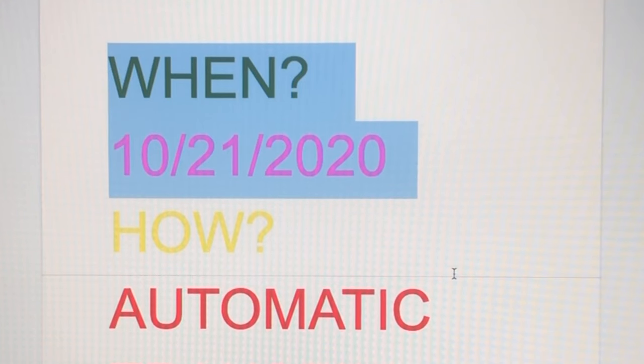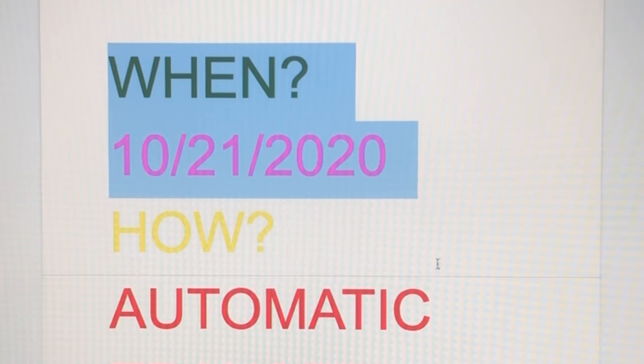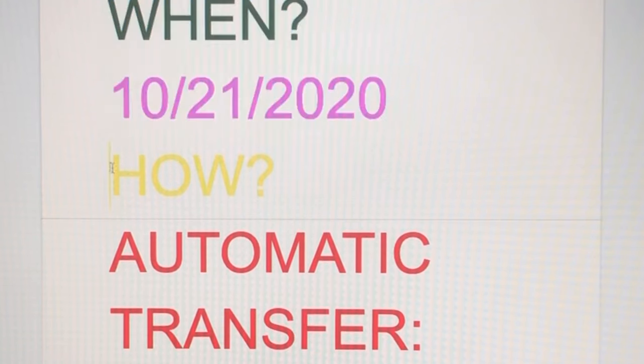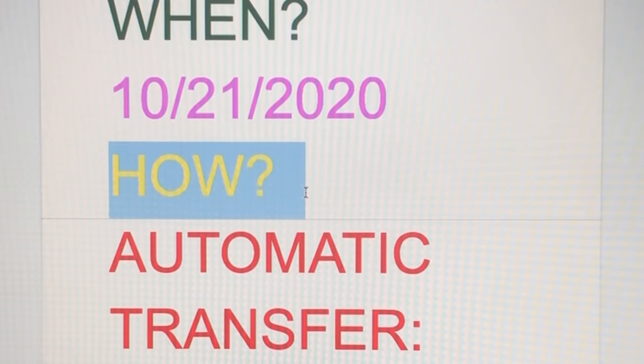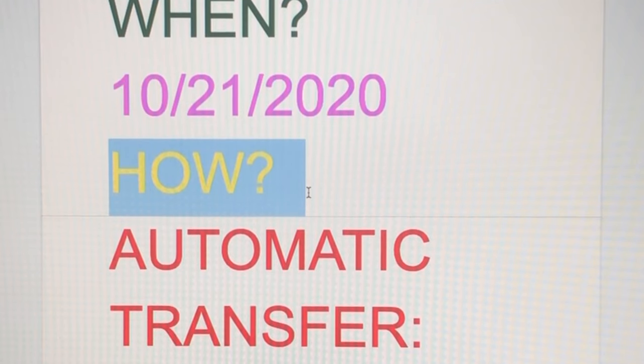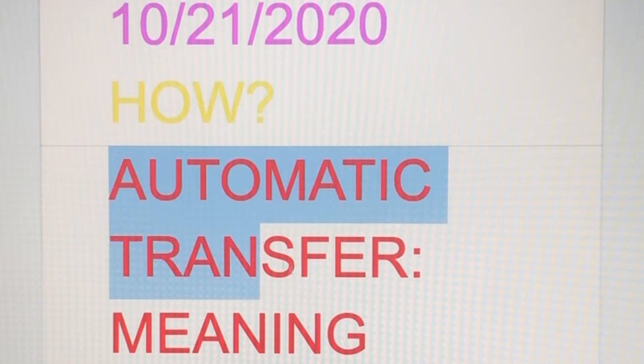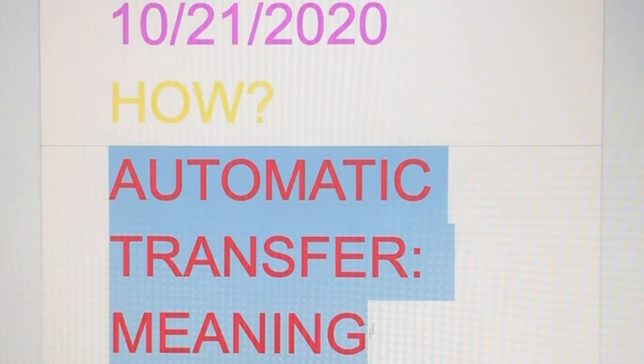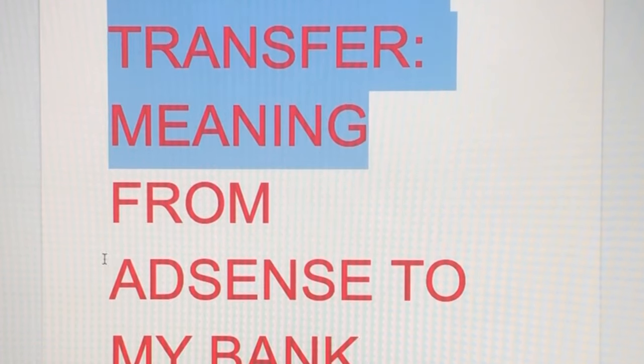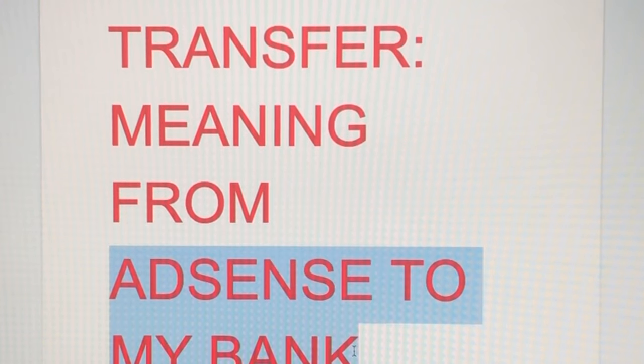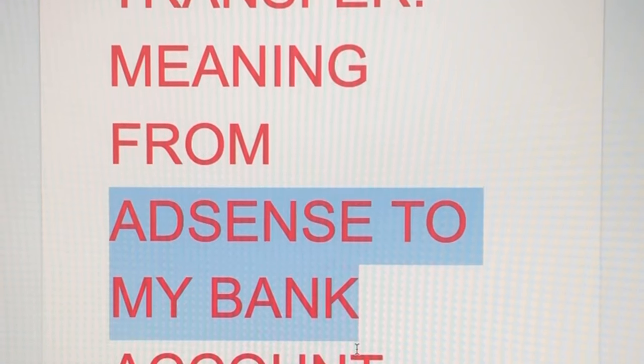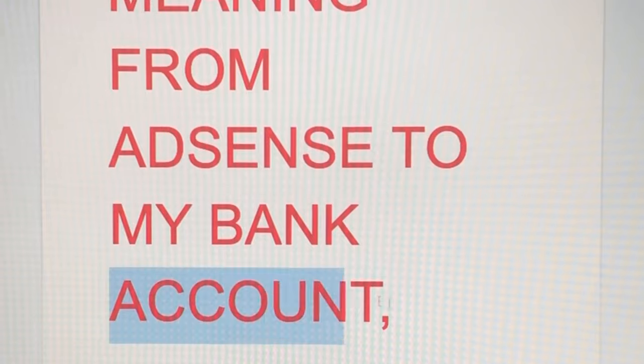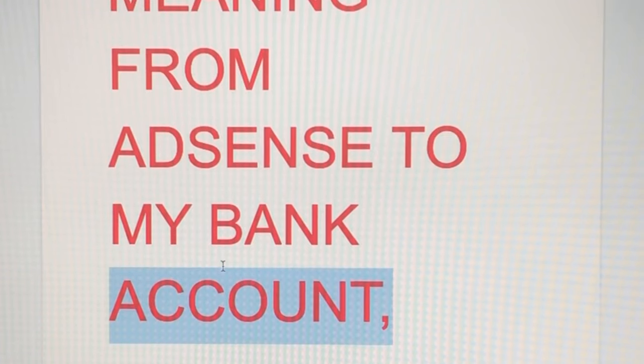So my salary will be on October 21. Now how will I get my salary? By automatic transfer, meaning from AdSense to my bank account. There you go.